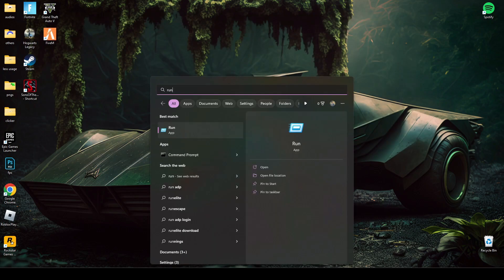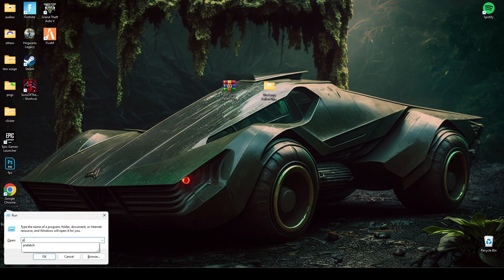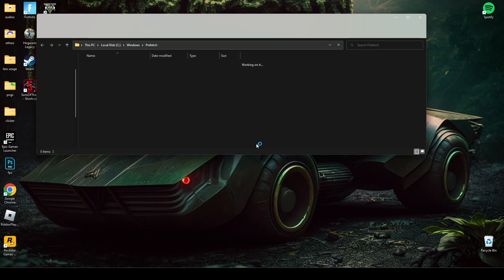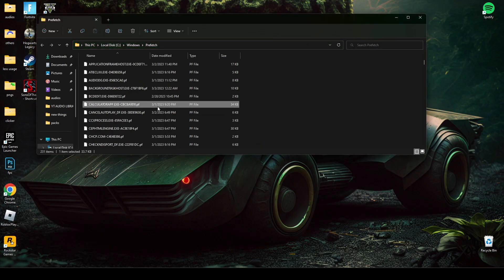Now for the last time, search Run and type prefetch, then delete all the files here.